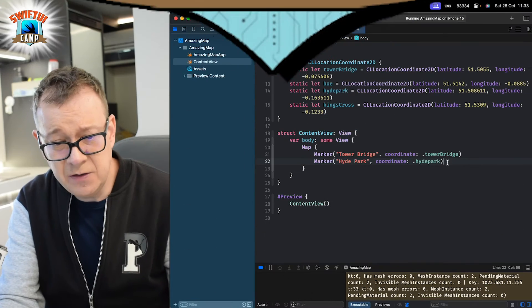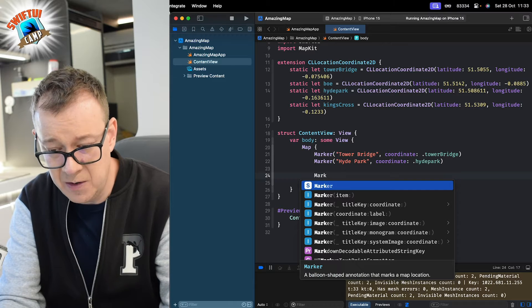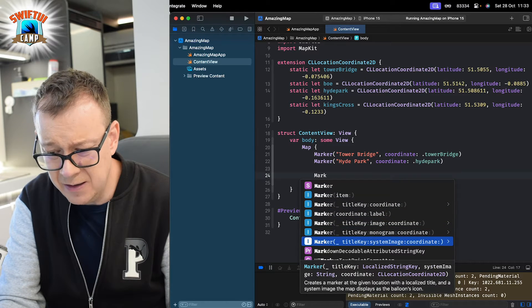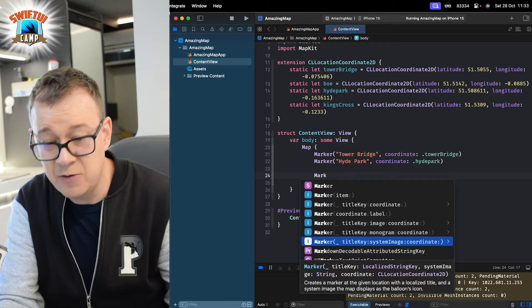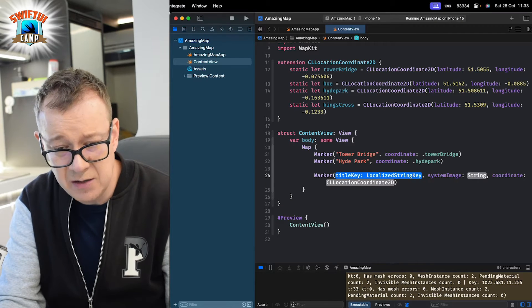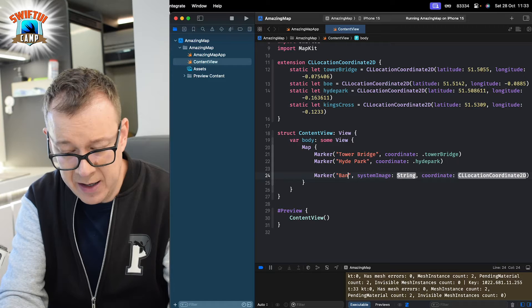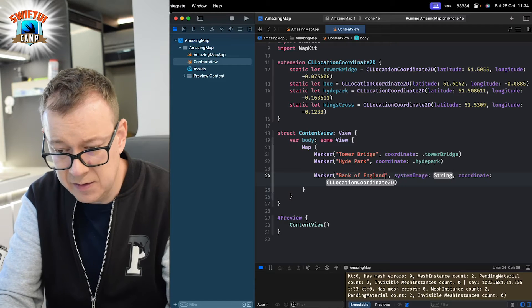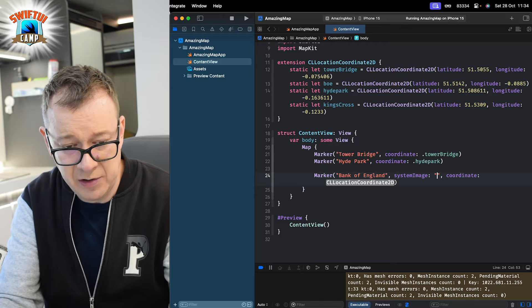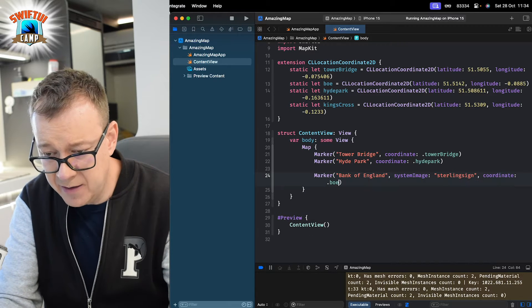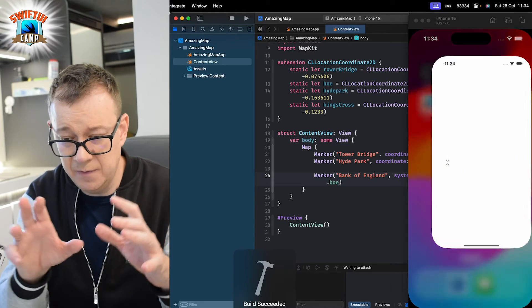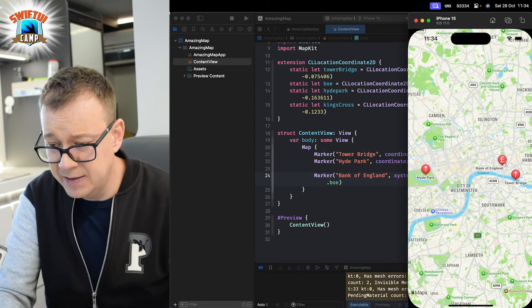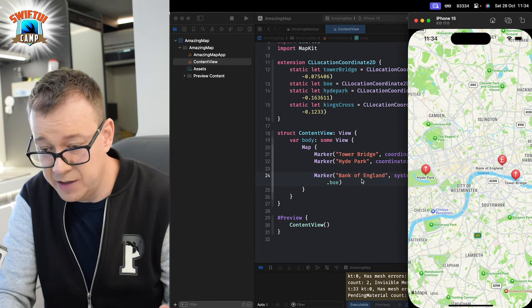First of all let's have another marker. Just marker and let's have the one with the title key system image and coordinate. That would be just the easiest. Let's have that as Bank of England. System image: sterling sign. Coordinate: Bank of England. Let's build and run and let's see now the three markers there. As you can see we have that system image right over there.